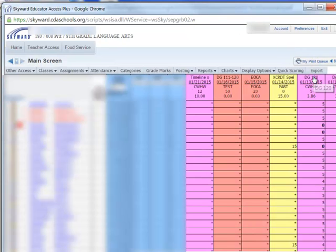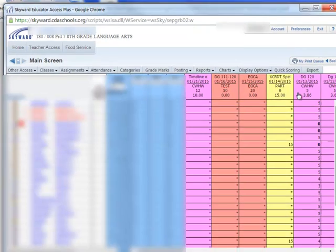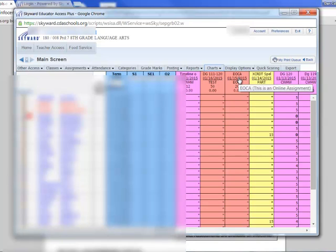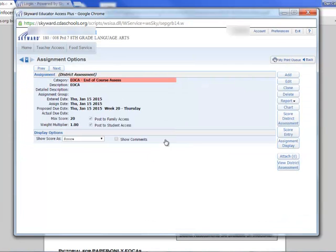That will take us back to our gradebook. Here is the EOCA that we just assigned. In order to print that off, we're going to click on it, which will take us to the assignment details.